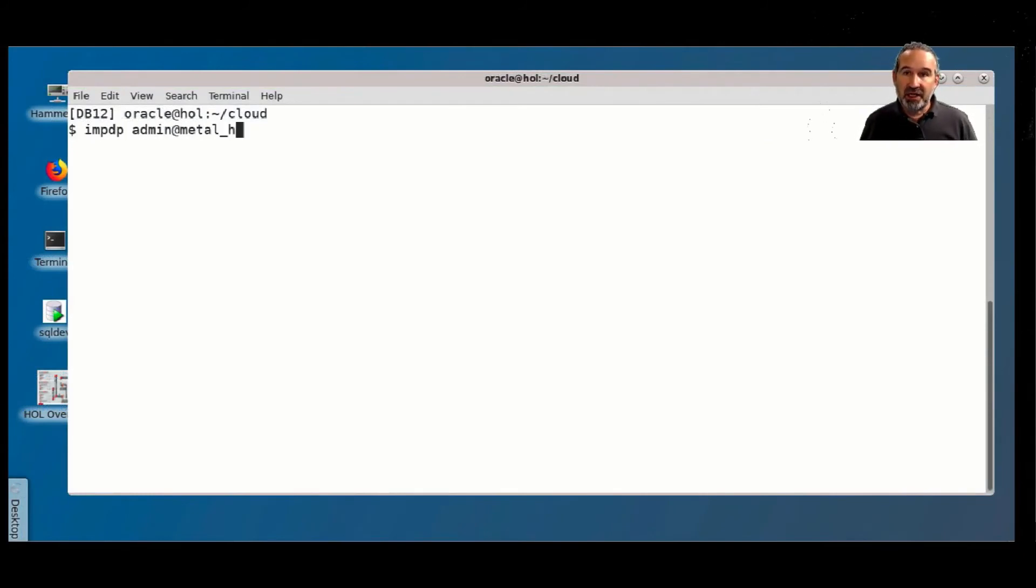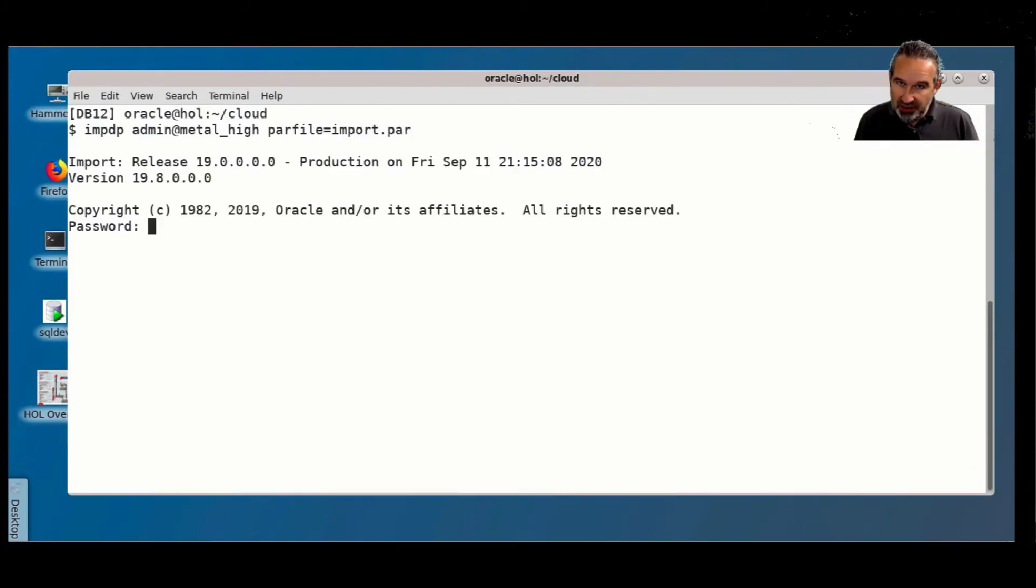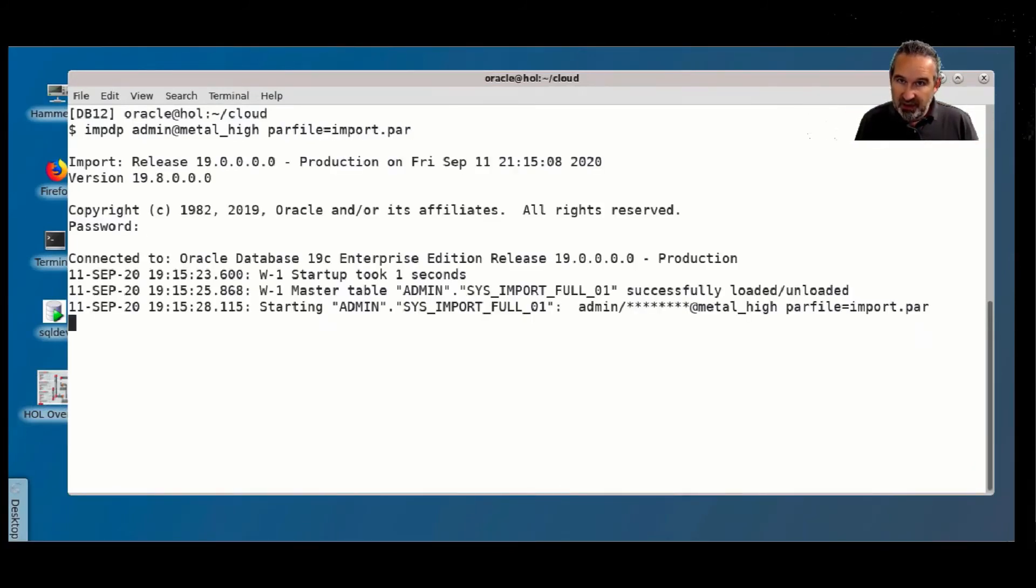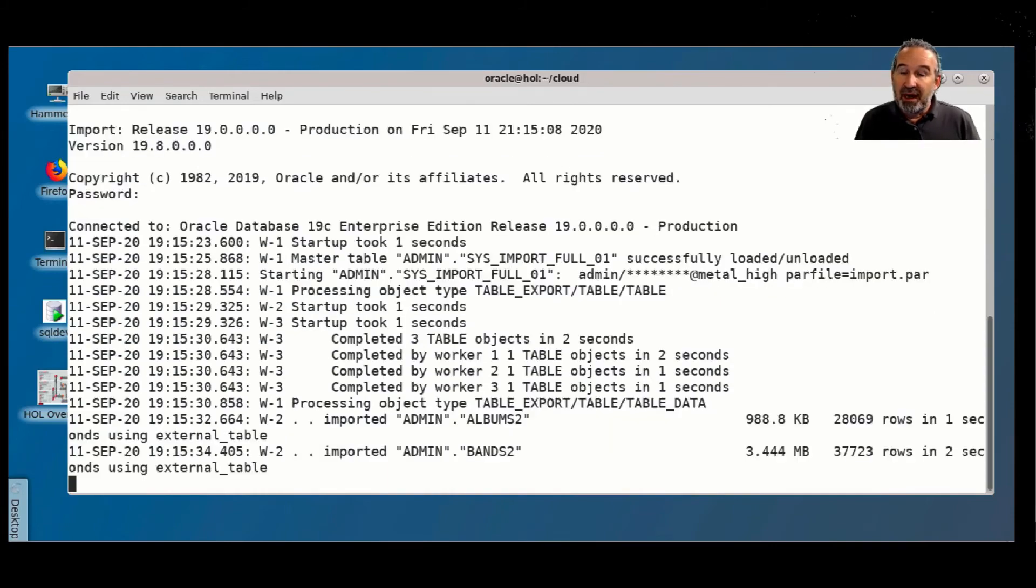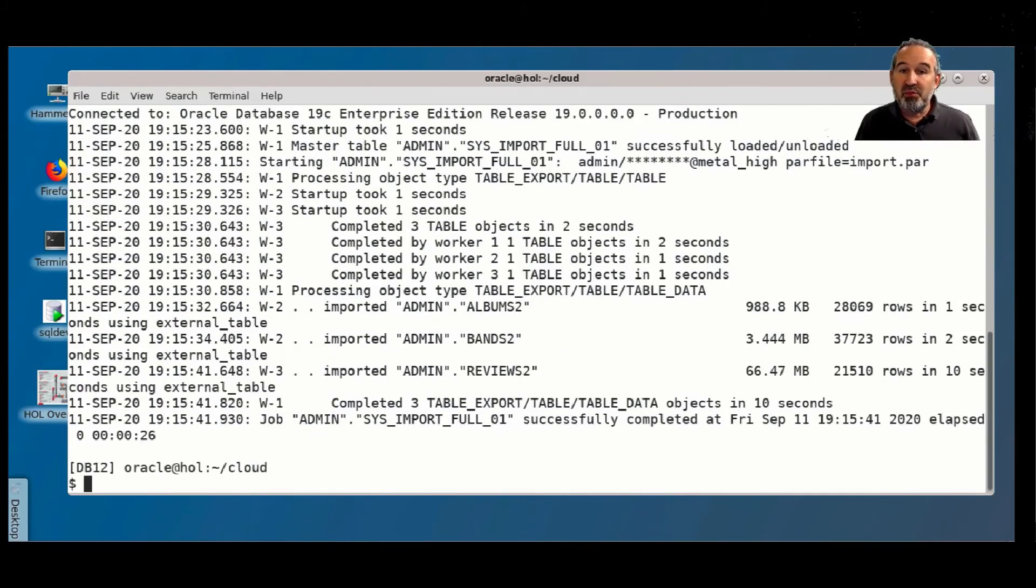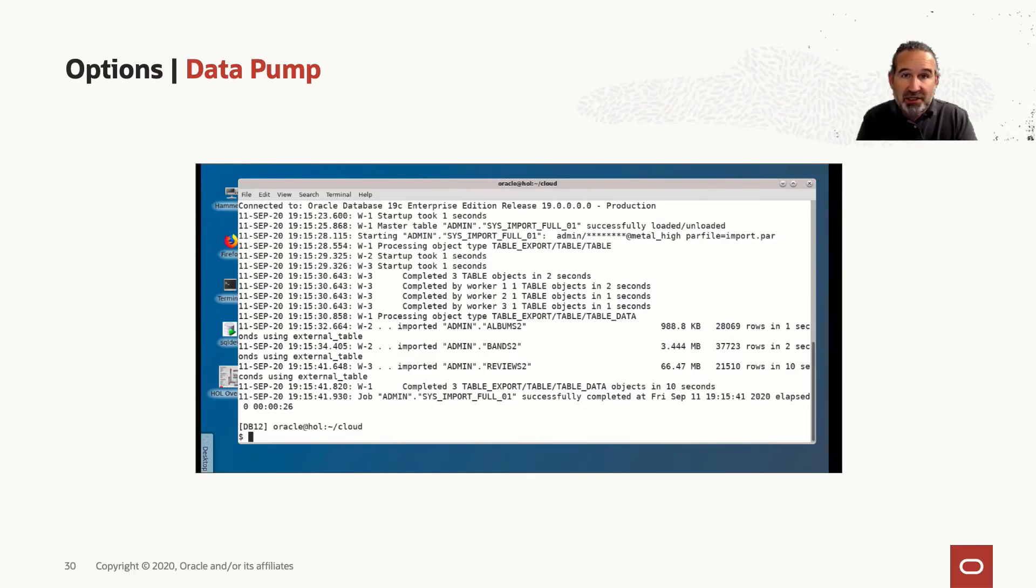And I access now Data Pump connecting to my cloud instance, but from my local Data Pump here with this import par file. And then it will import from the object storage. And it's already done.